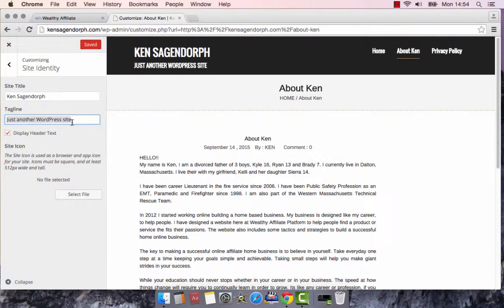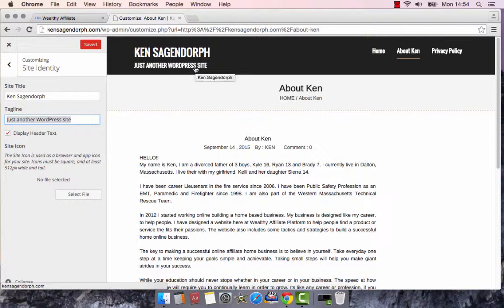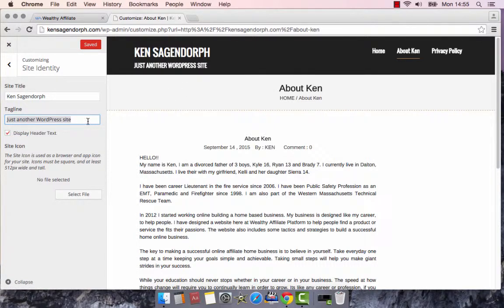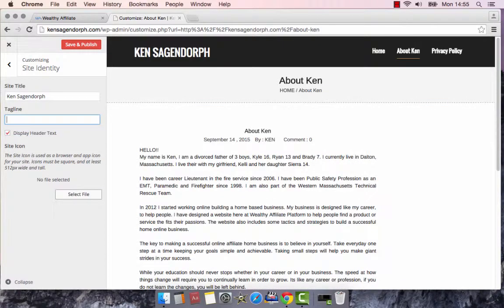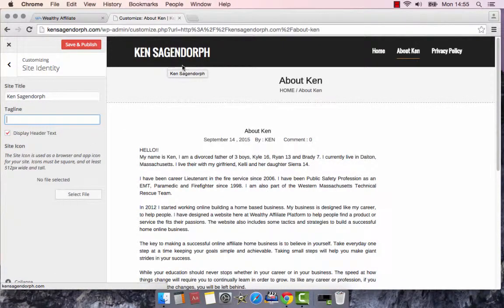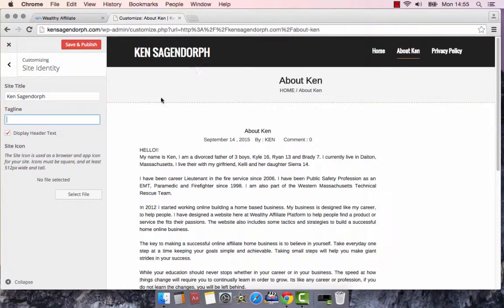...is where we're getting just another WordPress website. We can change that to wherever you want. Or you can just plain eliminate it. Whatever you want to do. See how I did that? I eliminated it. It's gone. It's no longer there.